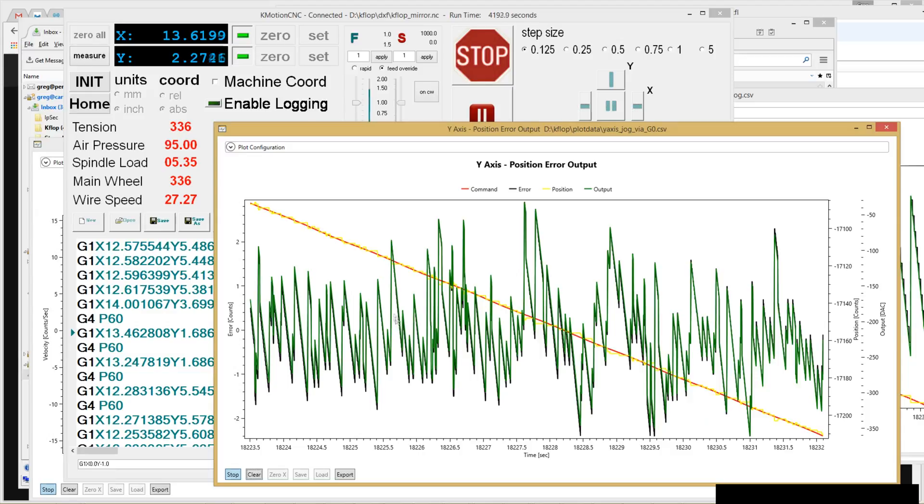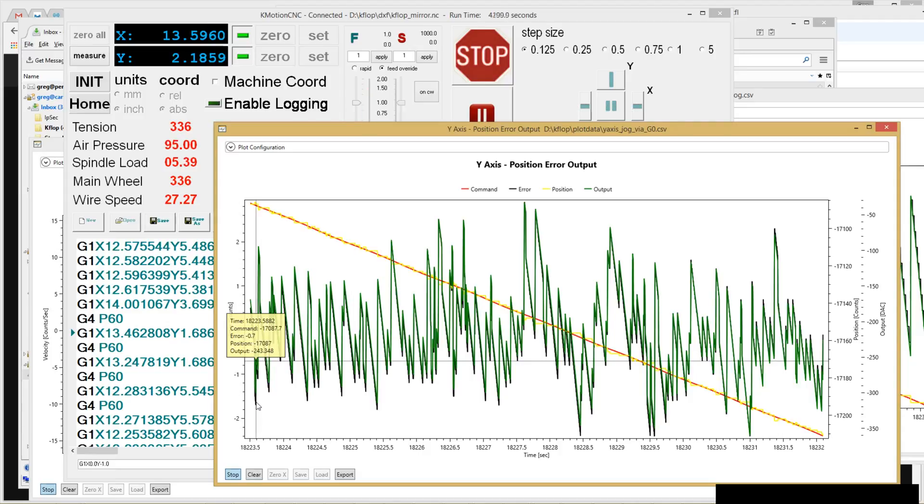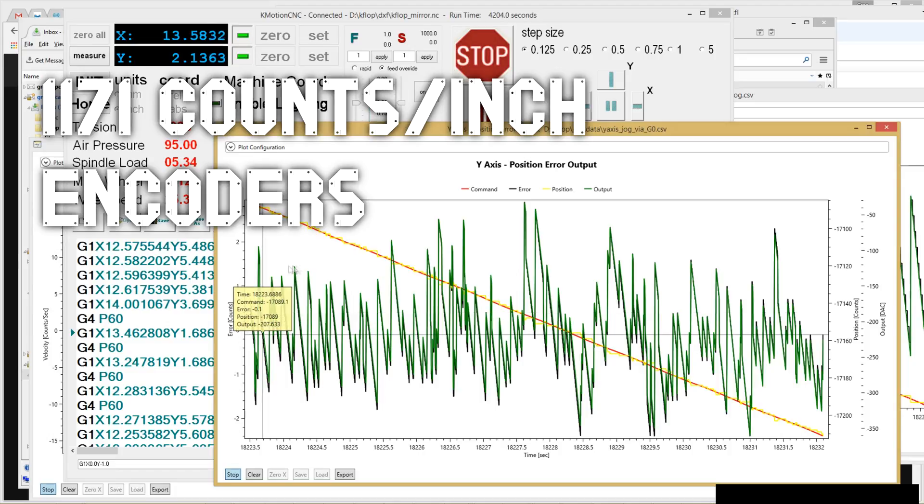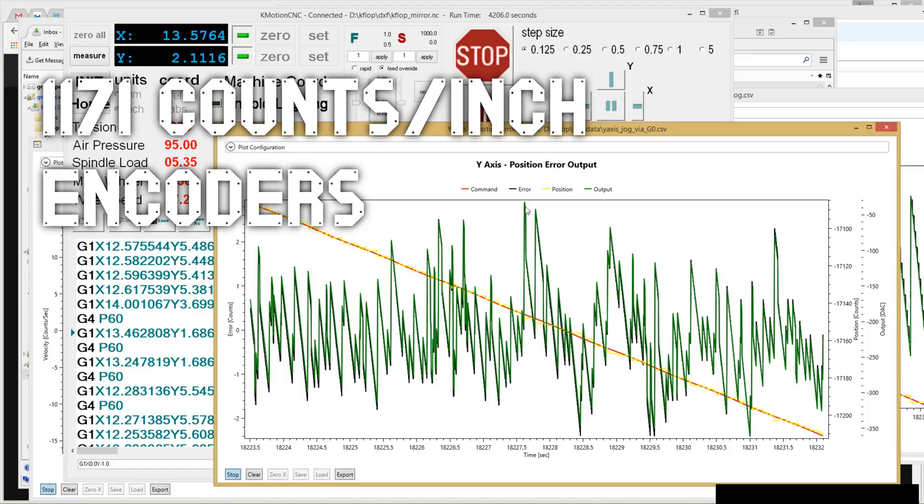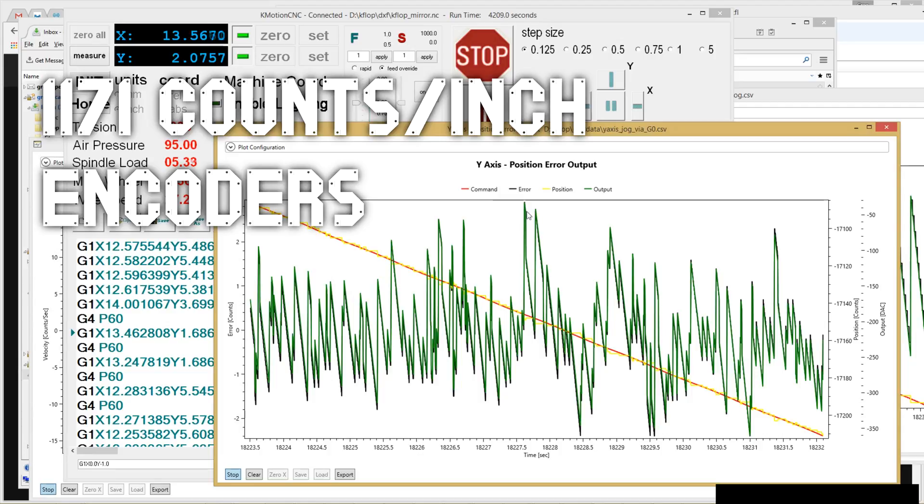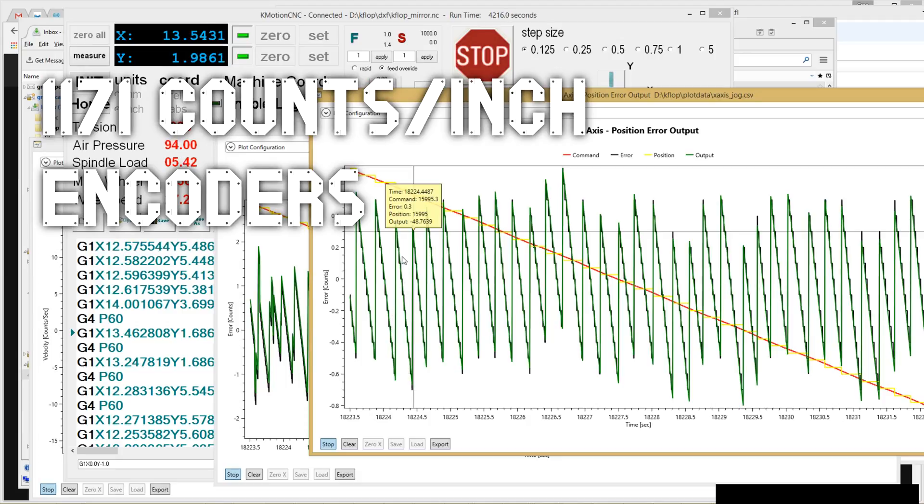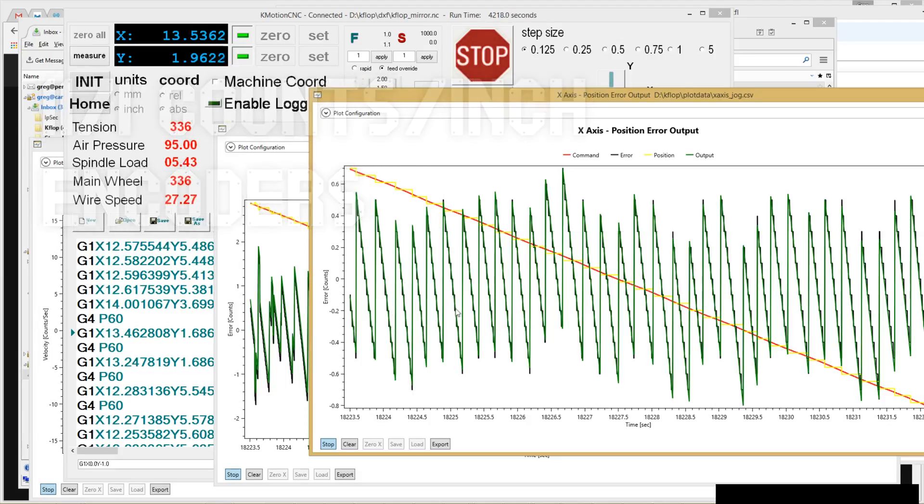You can see here the Y-axis, our errors, not bad. It's going up between two counts anyways, plus or minus two. That's almost three there. Our X-axis, within one count either way, that's pretty good.